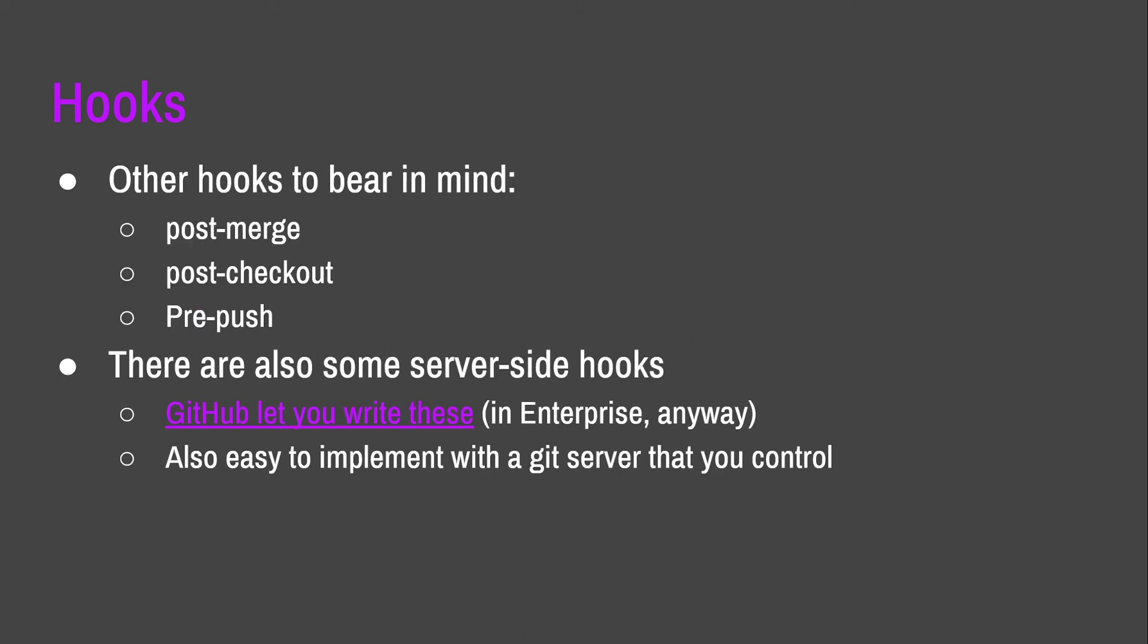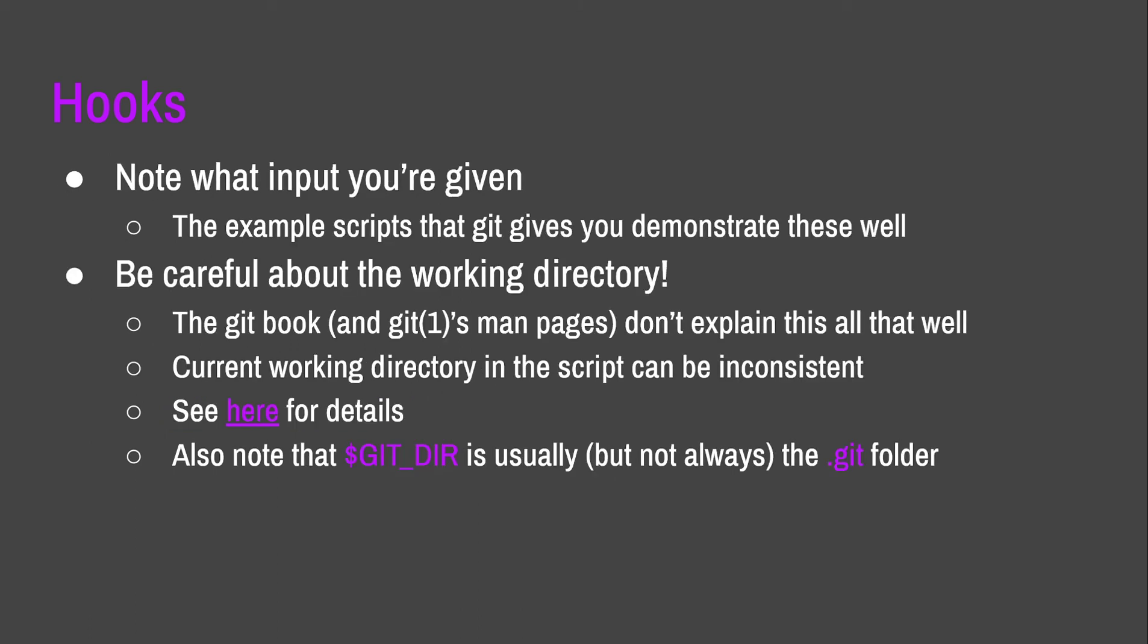There are other hooks to bear in mind as well, although these are often a little less useful. There are also some server-side hooks, and GitHub lets you write them in GitHub Enterprise. I remember doing that during an internship I was at once. But I'm not sure whether you can do it in regular GitHub. But if you have a Git server that you control, you can also use them there. A couple of things to bear in mind with hooks. Know what input you're given. So, the example scripts that give you just demonstrate how to use the input you're given well. And be careful about the working directory, because some of the hooks are a bit inconsistent as to what the working directory is considered as. And some of them set $gitdir, and some of them don't. So, you've just got to make sure that you know where you are and make sure to test them thoroughly. But aside from that, they're a really useful feature.